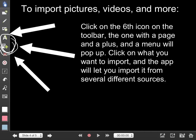To import pictures, videos and more, click on the sixth icon on the toolbar, the one with a page and a plus, and a menu will pop up. Click on what you want to import and the app will let you import it from several different sources, including the Photos app, Evernote, Dropbox and Google Drive.